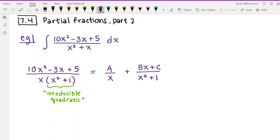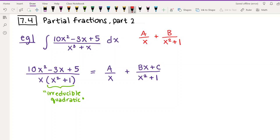In the last video, the numerators of the partial fractions were always just a number — A, B, C, D. But when you have an irreducible quadratic in the denominator, you can't just make the numerator a number. The numerator for the irreducible quadratic has to be written as Bx + C — a linear numerator. If you try it with just a number, things will fall apart and you won't find a solution.